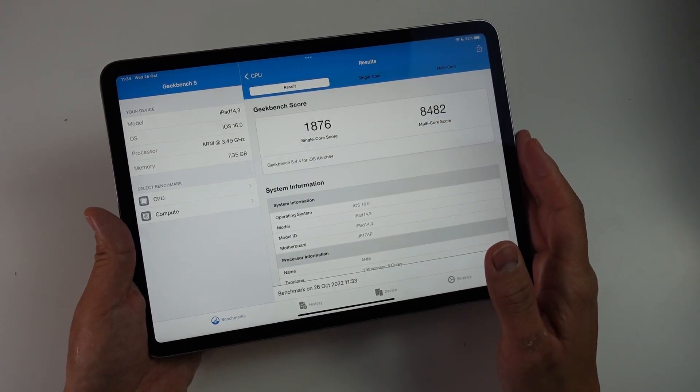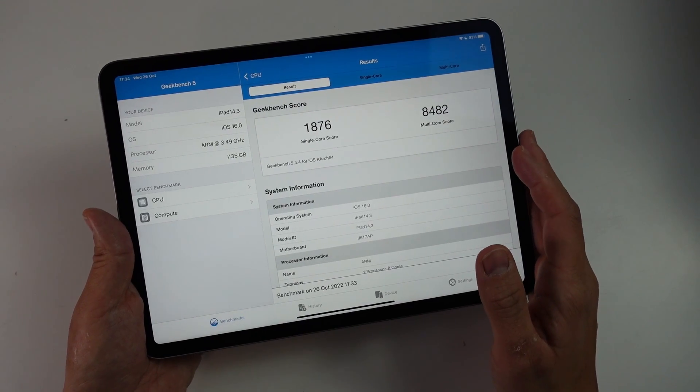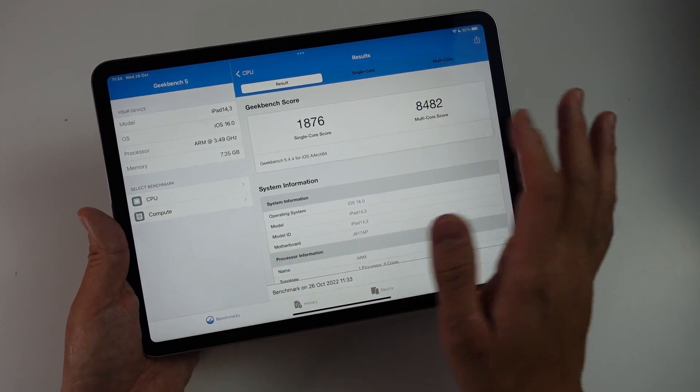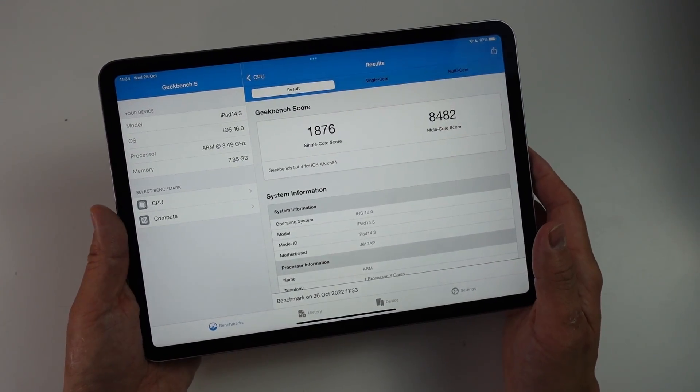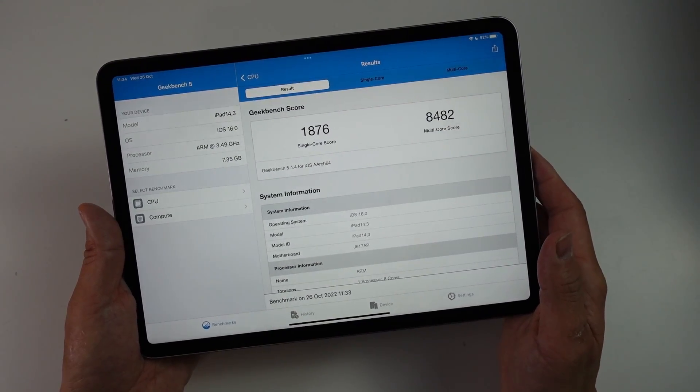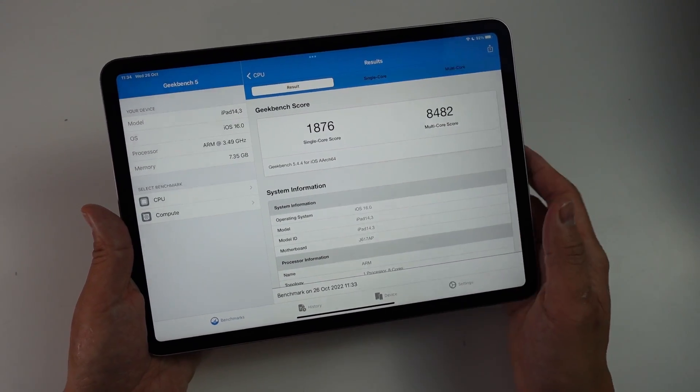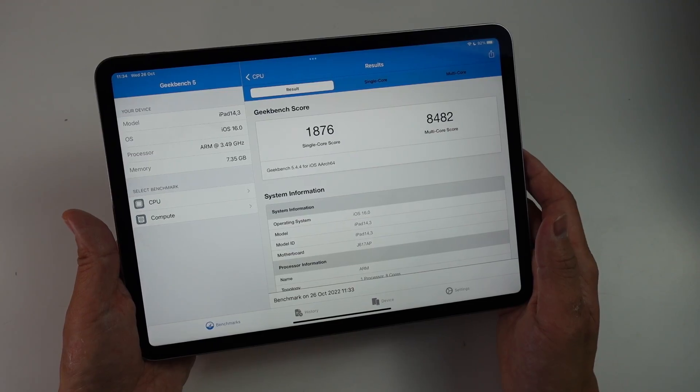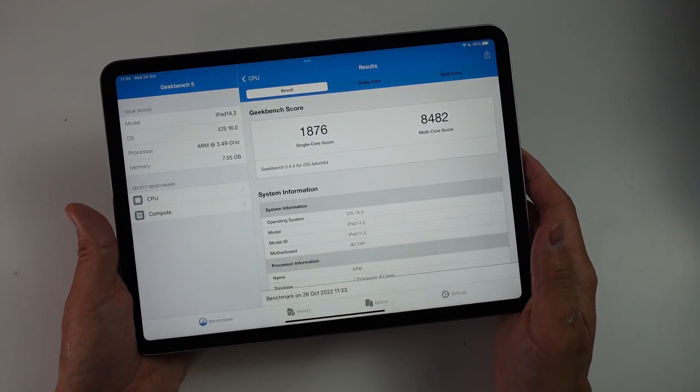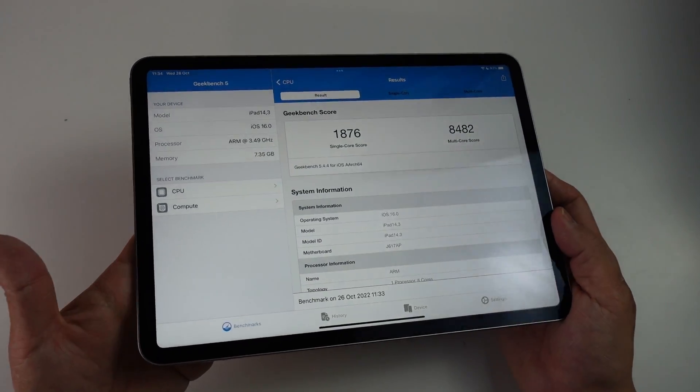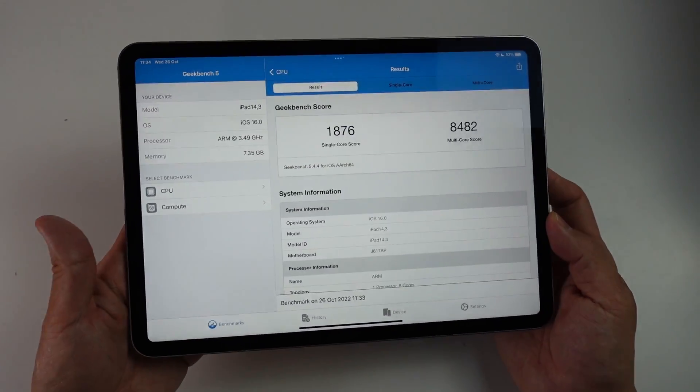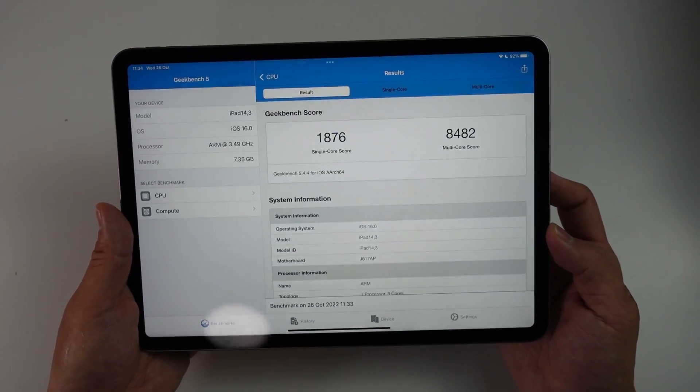The initial benchmark results of this are very impressive. We have a single core score of 1876 and a multi-core score of 8482. So it's definitely on the top end of iOS mobile devices.